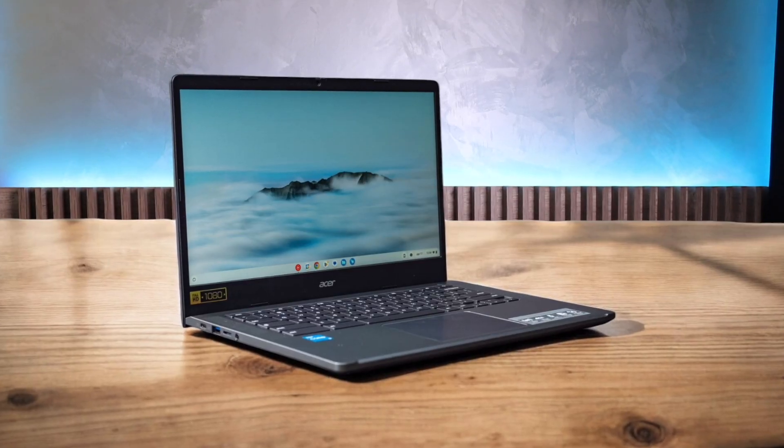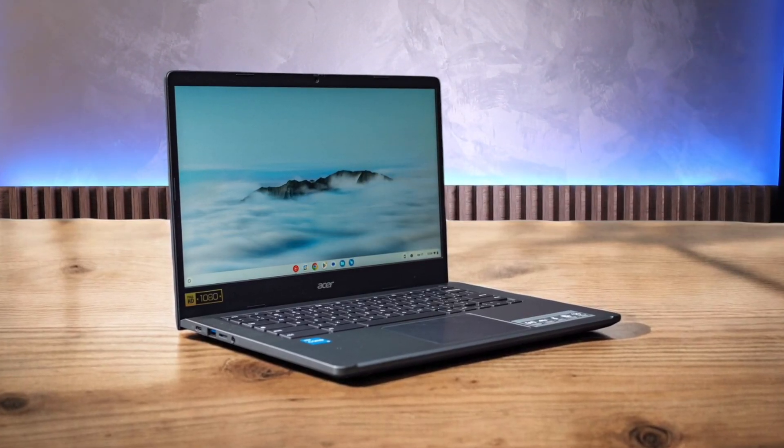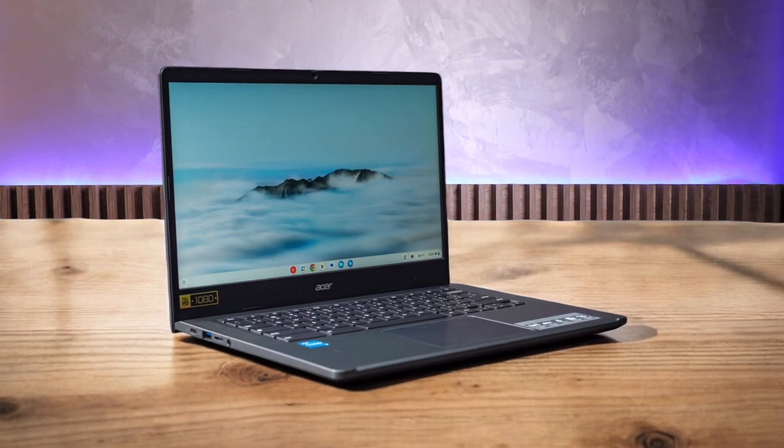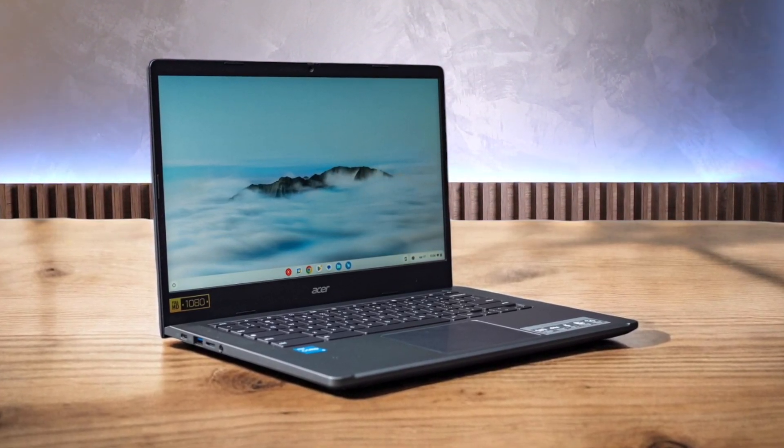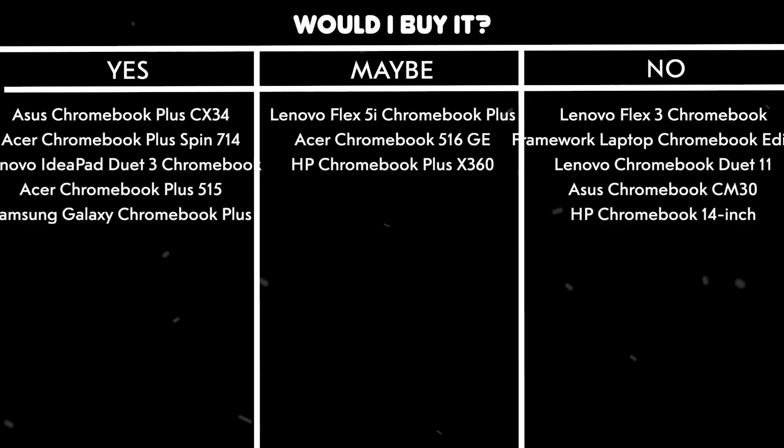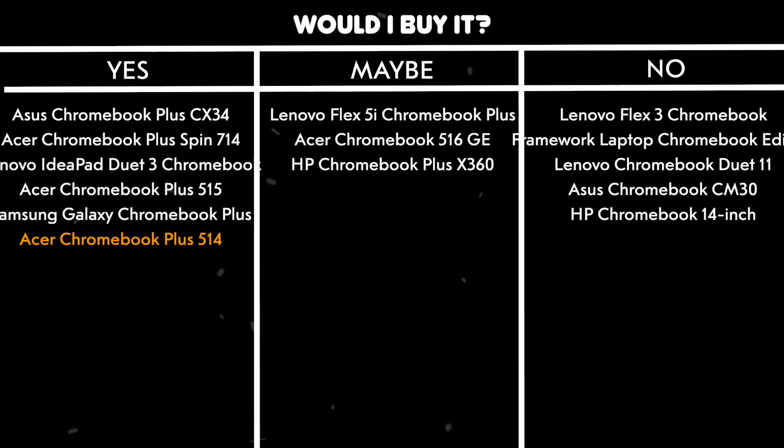The 14-inch 1920-1200 IPS screen, while not the most vivid, is still solid for day-to-day work and media consumption. Would I buy it? Yes. It offers great performance and features at a reasonable price, making it a solid choice for most users.